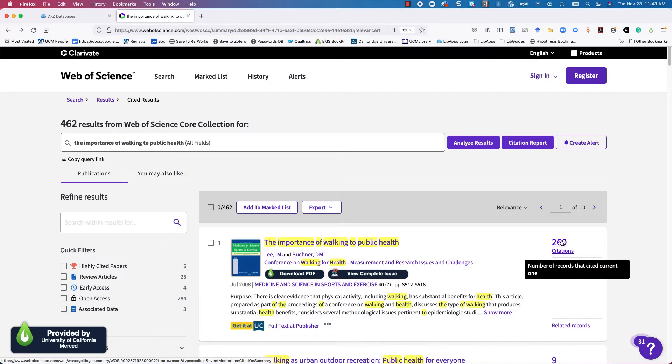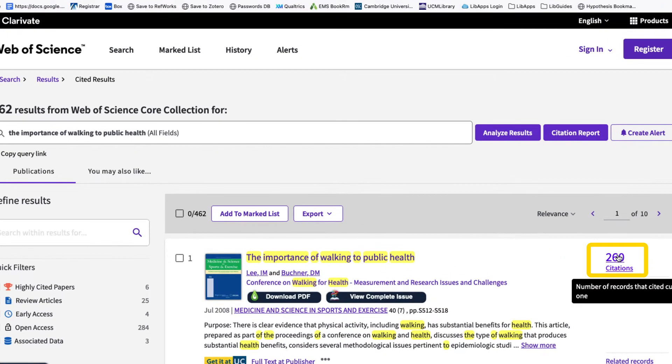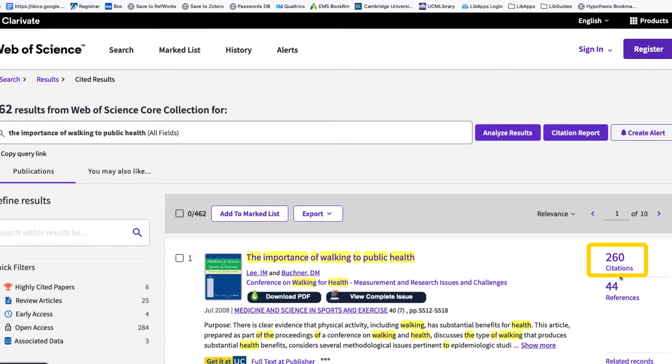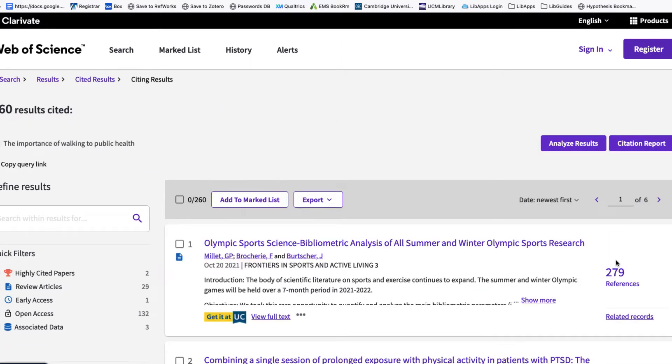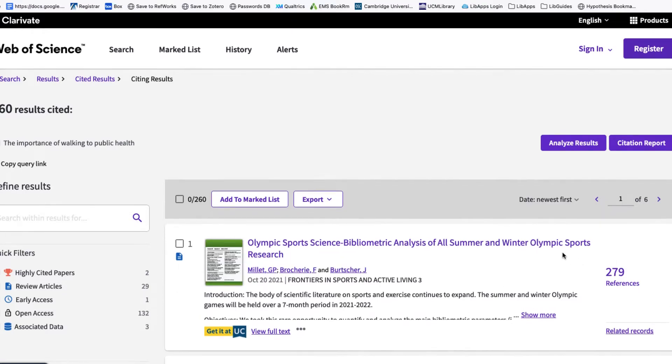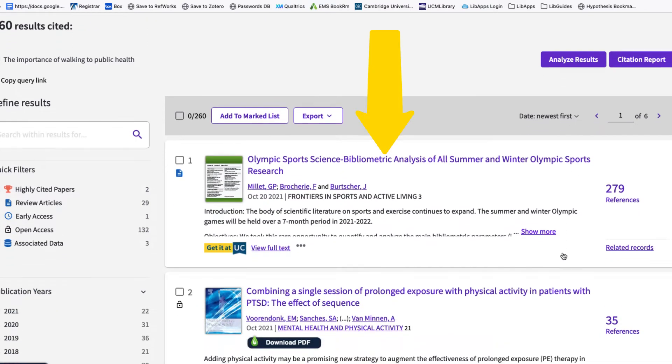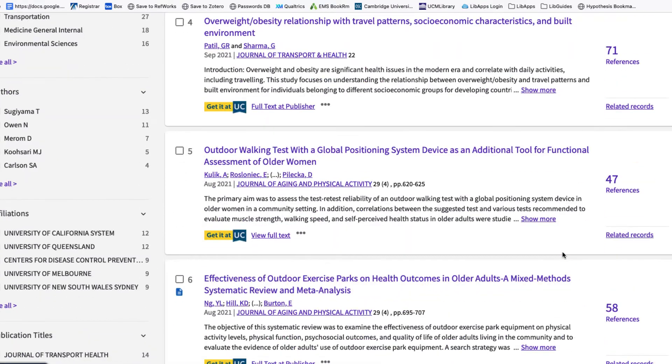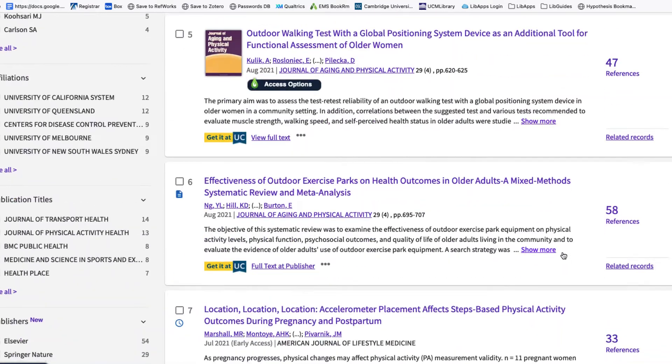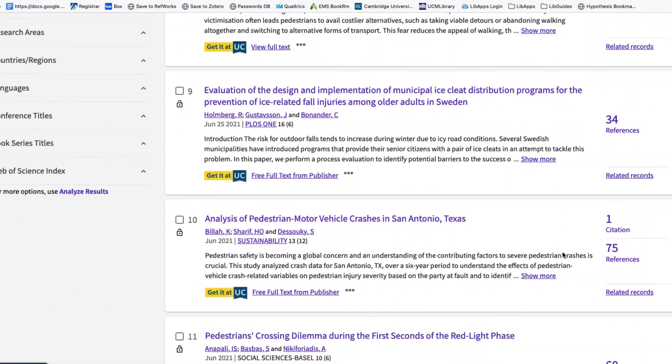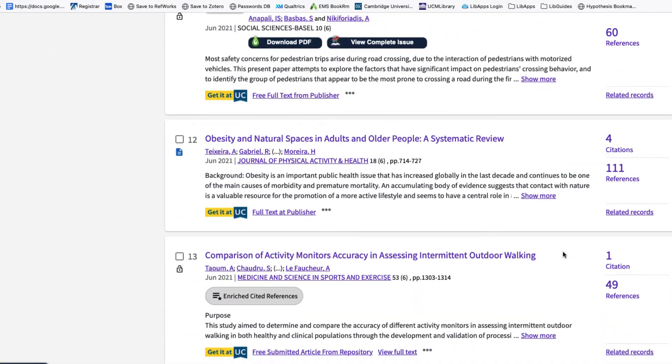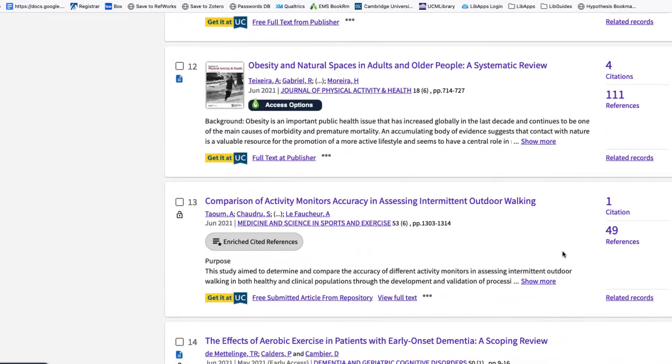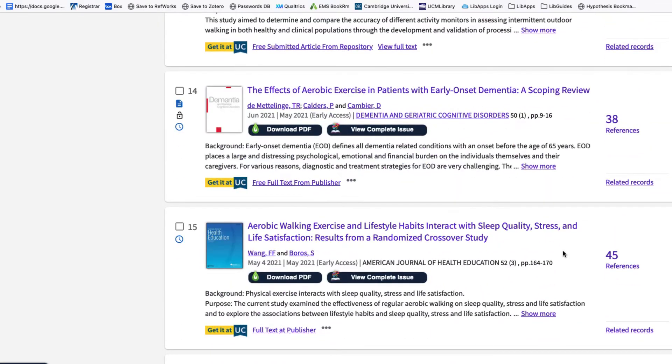When we hover over 260 citations, this indicates that 260 other publications have cited or referenced this article since it was published back in 2008. This is our forward-looking citation trail and this number could continue to grow. This trail is worth checking out for resources that are even more recent than the article we started with.